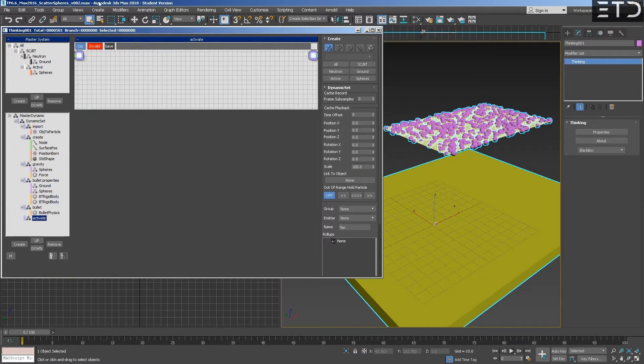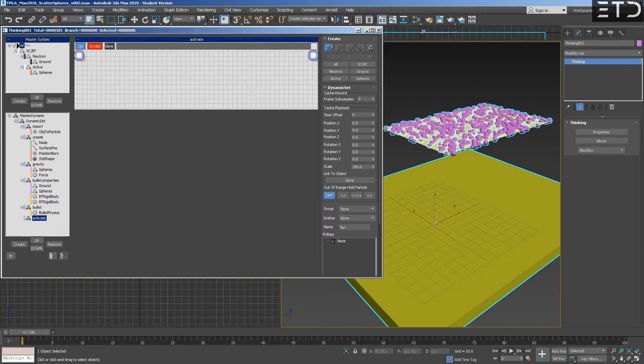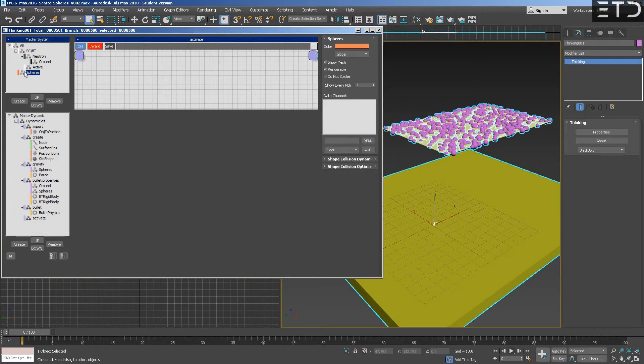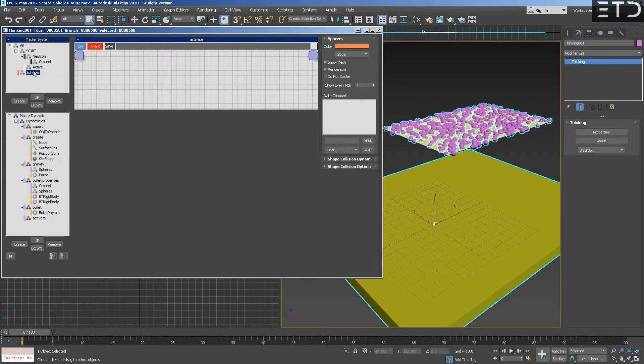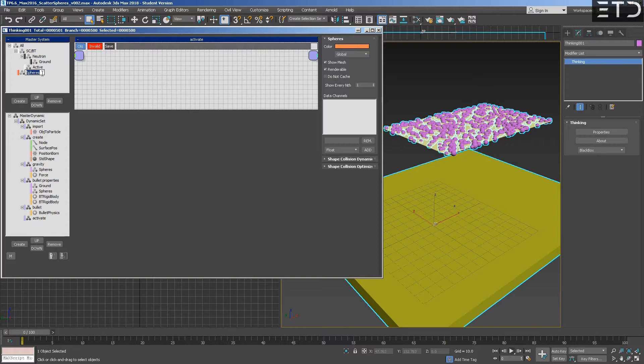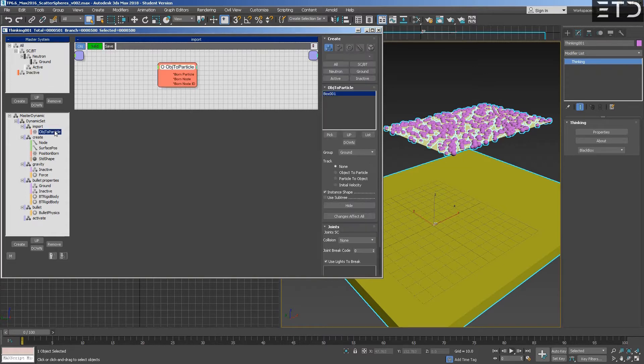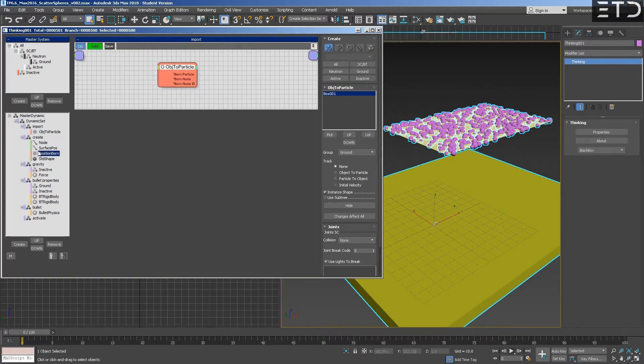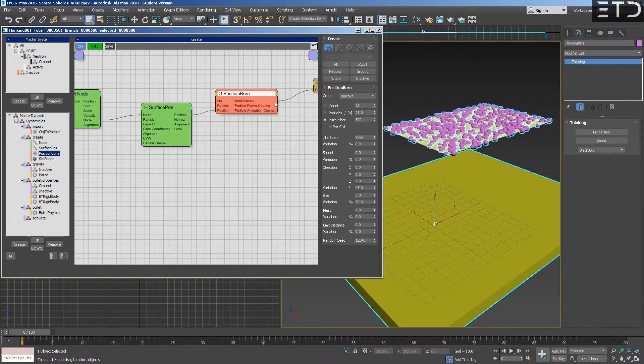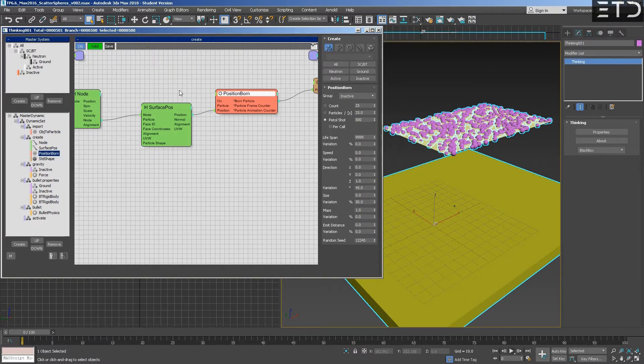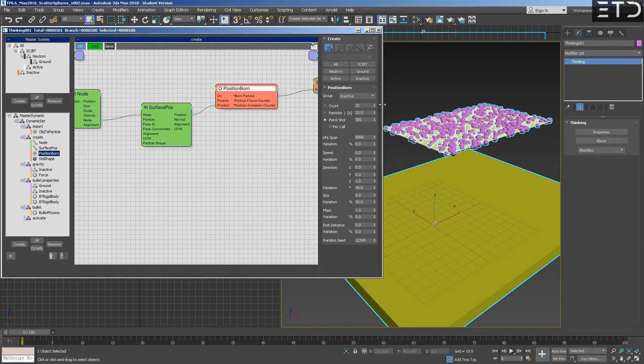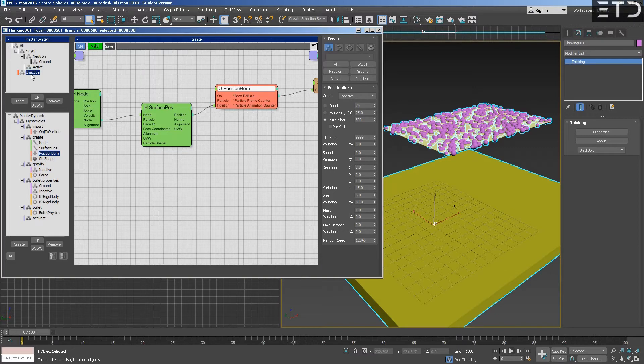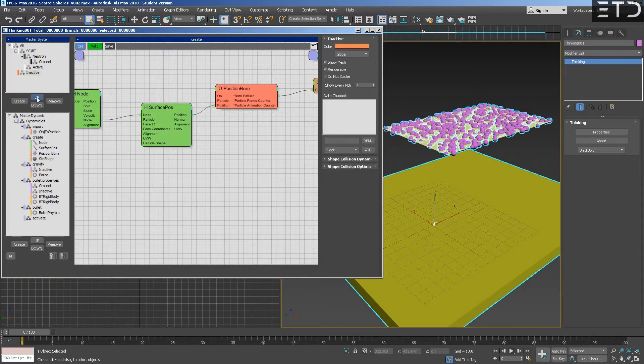First we will send all particles to an inactive group. This inactive group can be outside Bullet, so we don't want this even inside Bullet. Right now, we rename that, it's pointing to the same group, we don't have problems. All particles will go there, outside Bullet.